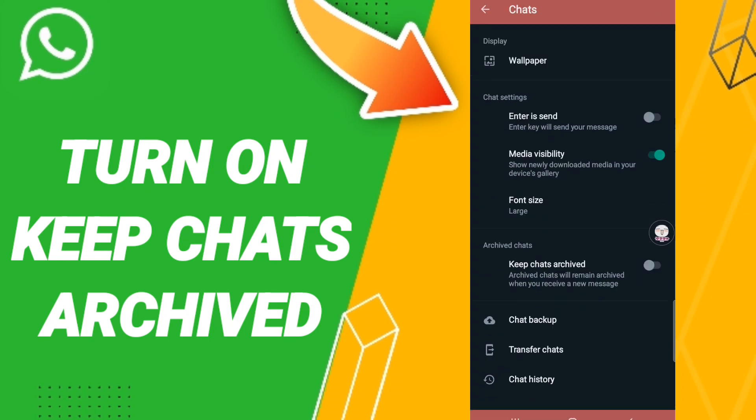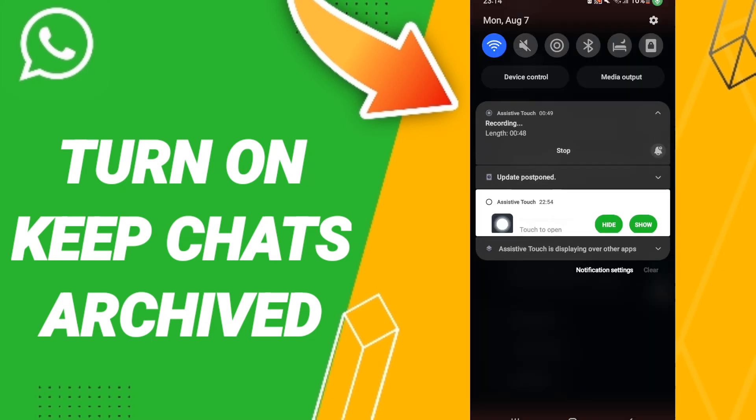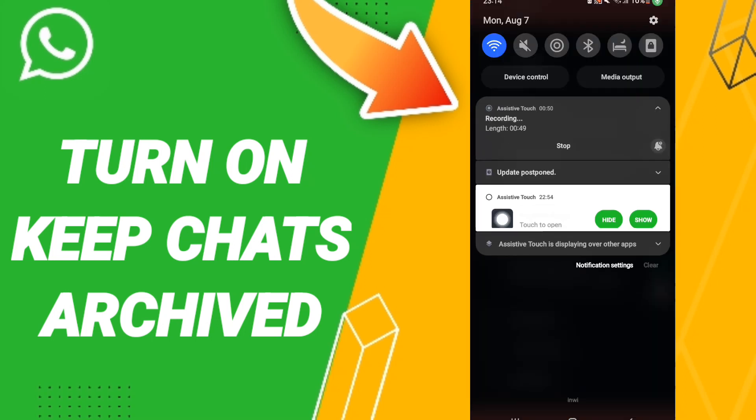After that in this list, you will click on the toggle. If the sign changes to green color, then you can know how to turn on keep chats archived on the application of WhatsApp.